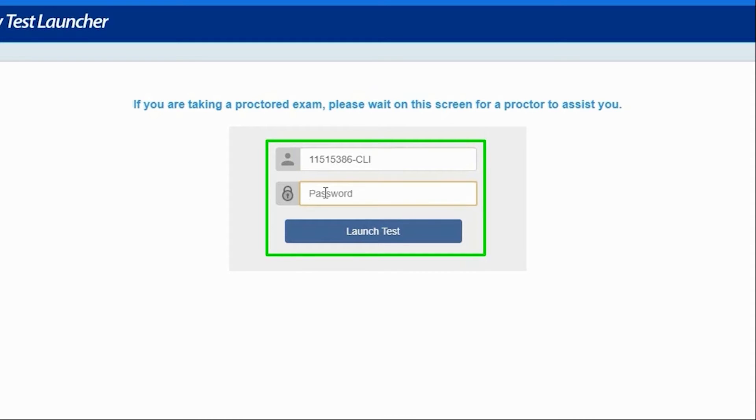click the empty exam ID field and wait for the proctor to assist you. Similarly, click on the empty password field and wait for the proctor to enter the password, then click on Launch Test to continue.